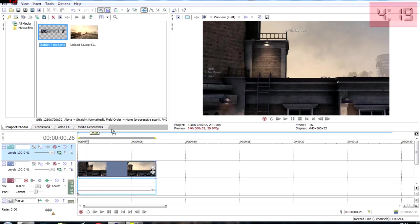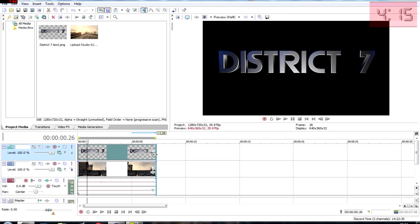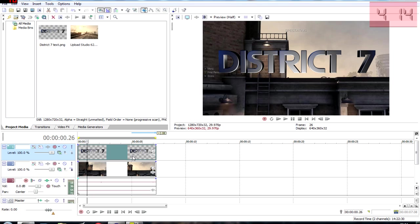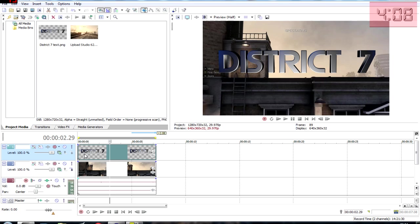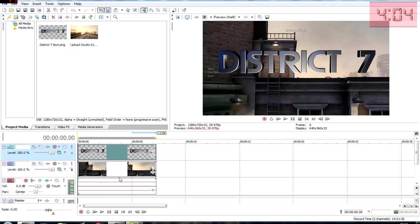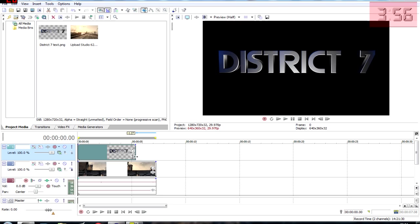By PNG file I mean the text has a transparent background so that it just sits in like that. Bring it down into your timeline, put it just above your rooftop clip or whatever clip you have in Call of Duty.